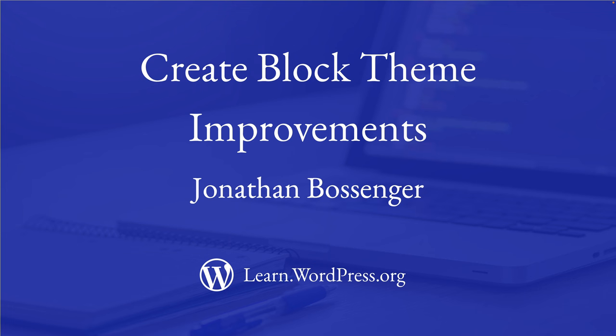Hey there, and welcome to Learn WordPress. In this tutorial, you will learn about some of the improvements that have been made to the Create Block Theme plugin during WordPress 6.3 and 6.4.